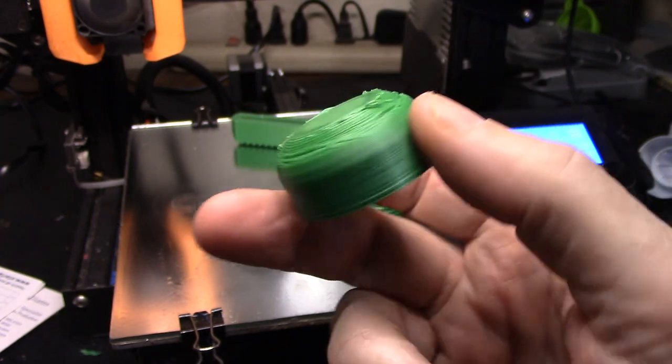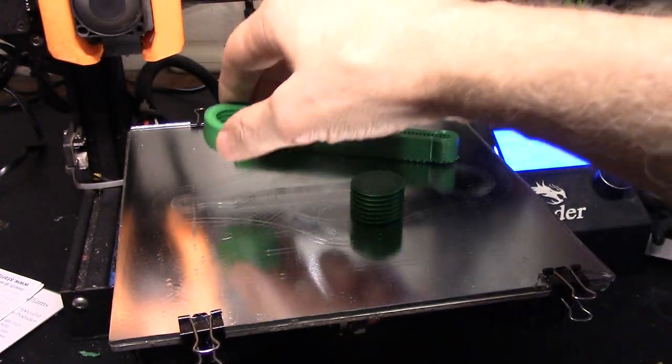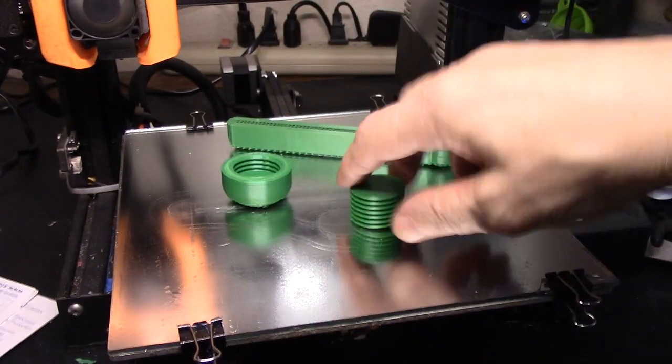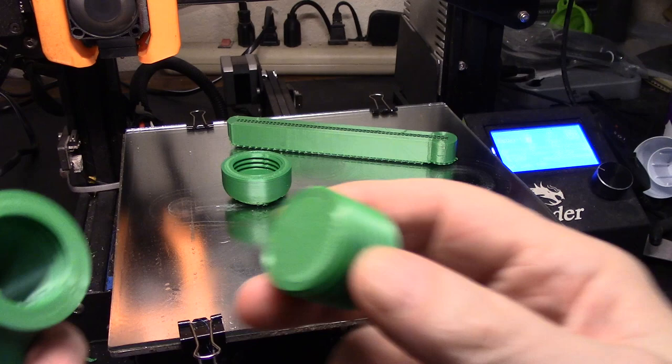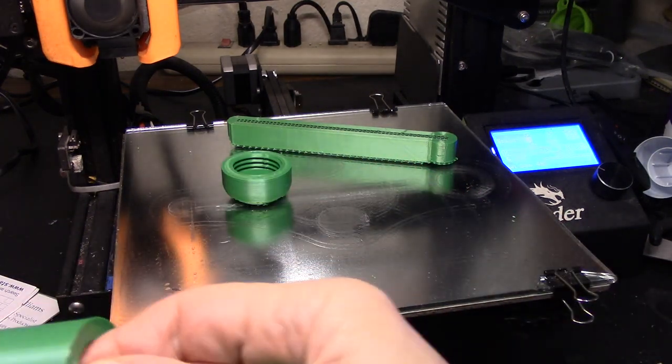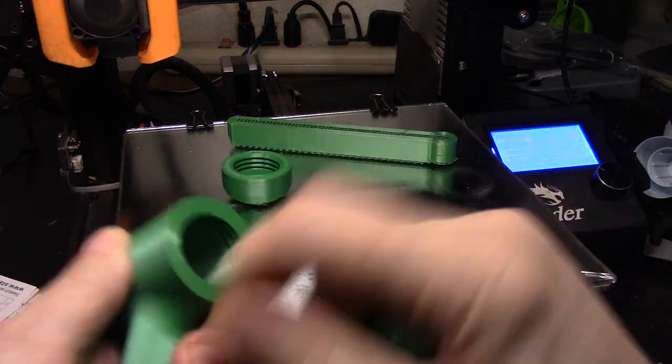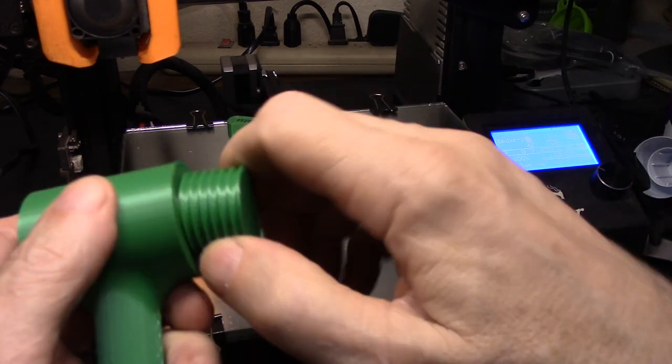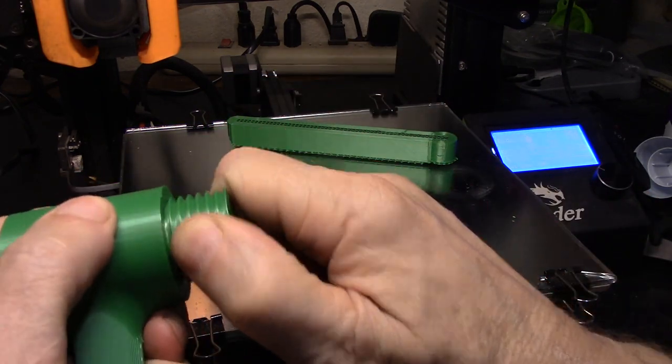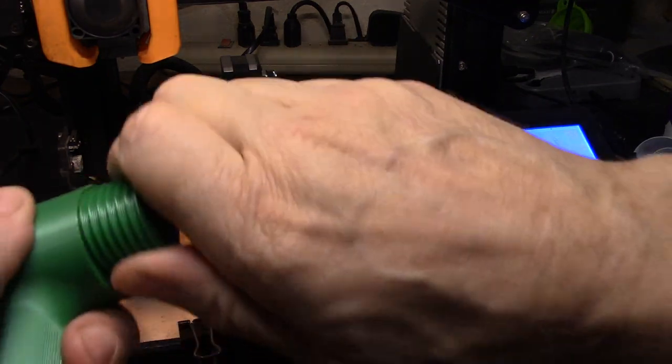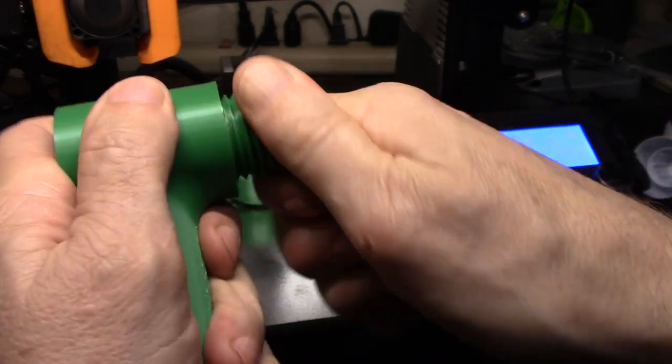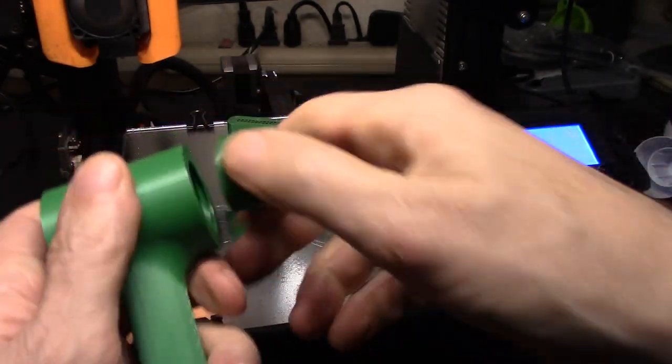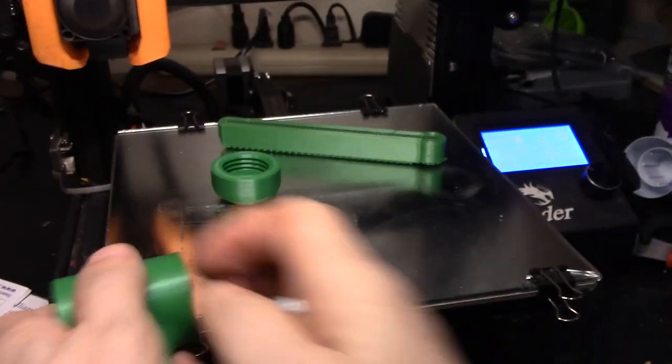The only thing that really didn't turn out nice was my fillet on this part. That kind of surprised me. It's nothing a little sanding won't fix. Here's the real problem. Typically this is the problem I have, and that is the threads just aren't going to go.